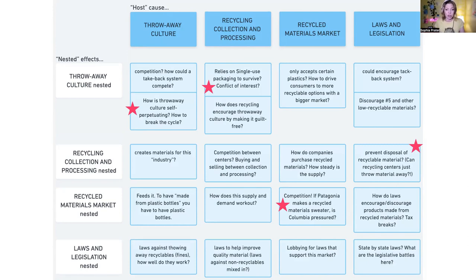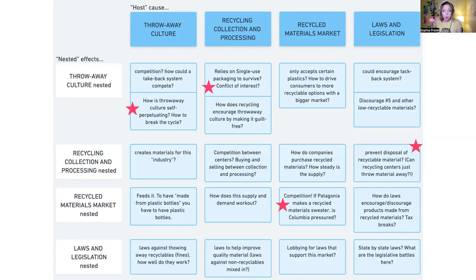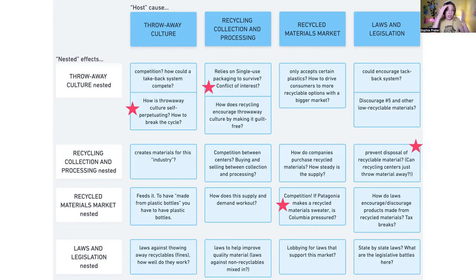The recycling collection process and throwaway culture: I started thinking — how much is recycling collection and processing a business? Are these private entities? Do they rely on throwaway culture to run their business? Is there a conflict of interest? Big questions came up: are recycling collection centers allowed to just throw stuff away? I hadn't thought of that before. It took this matrix to help me think about research questions I could go investigate further.